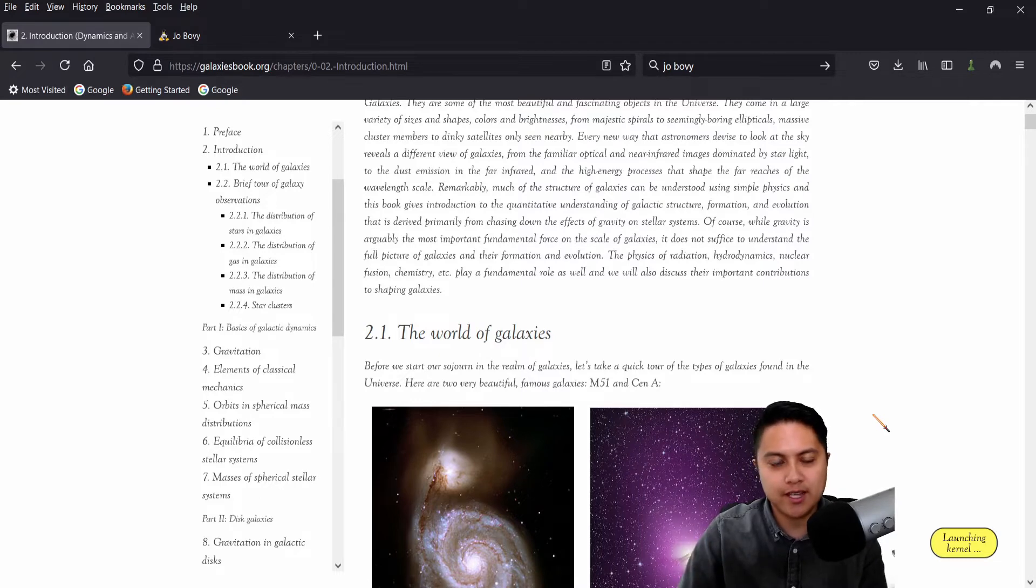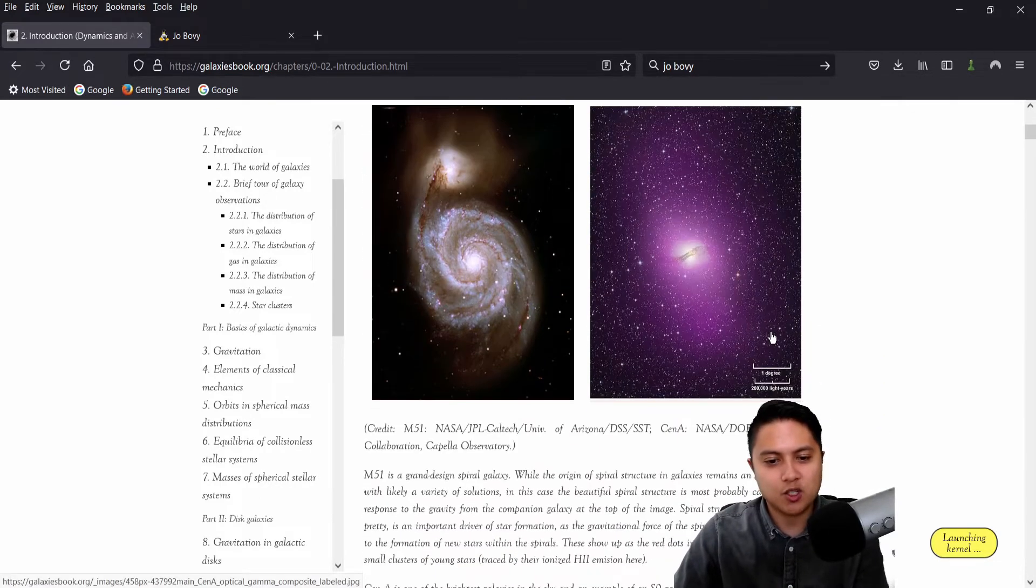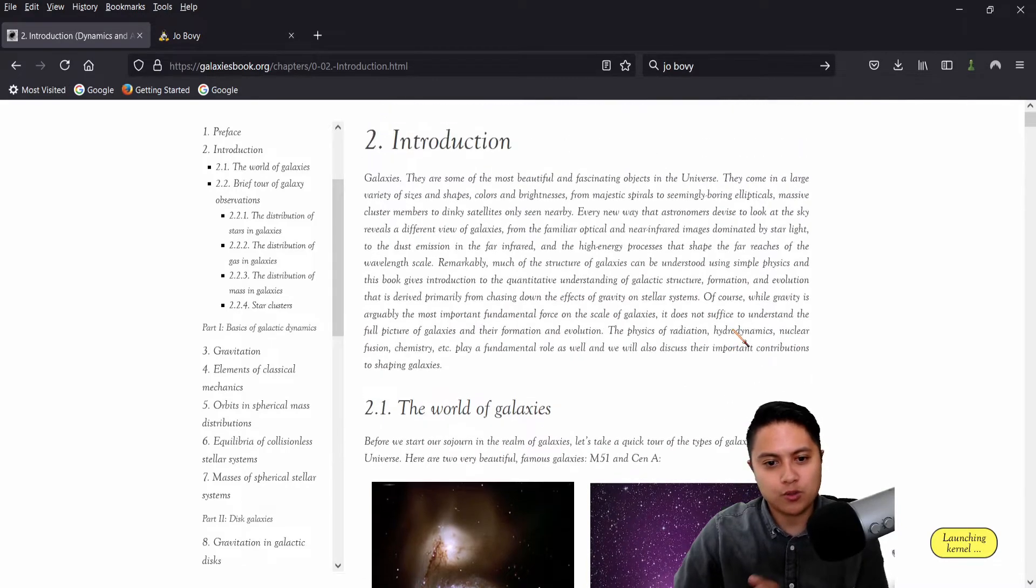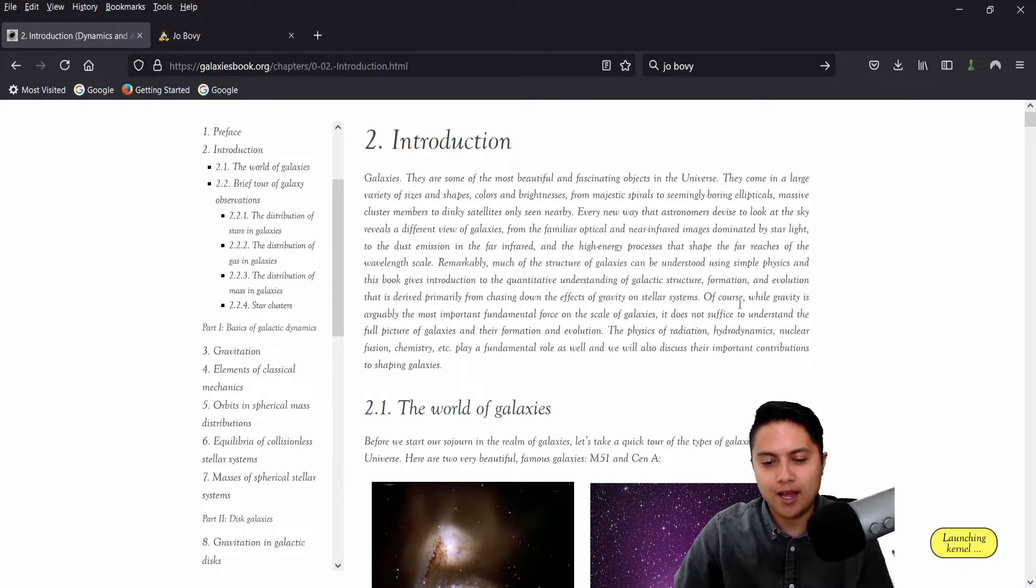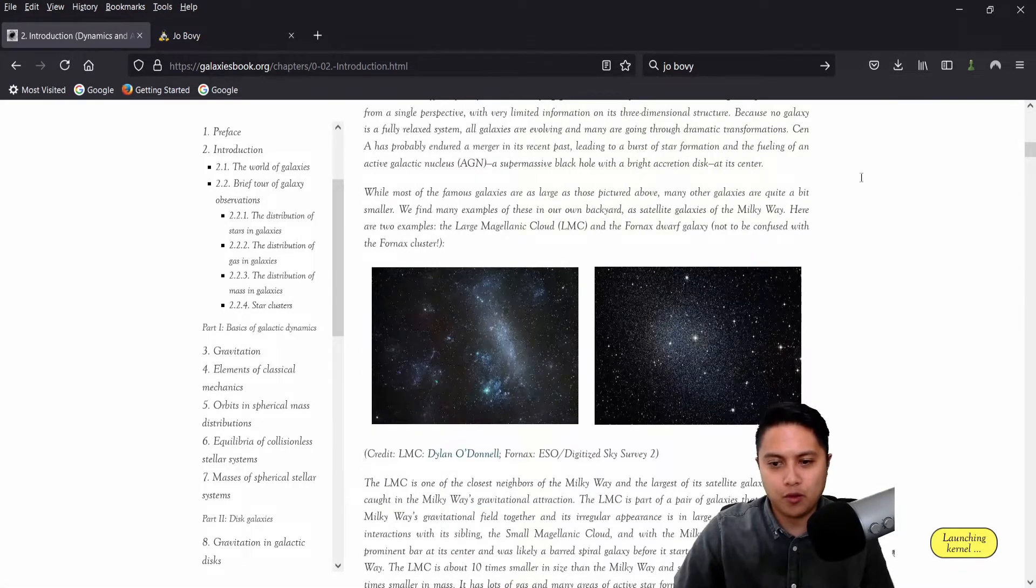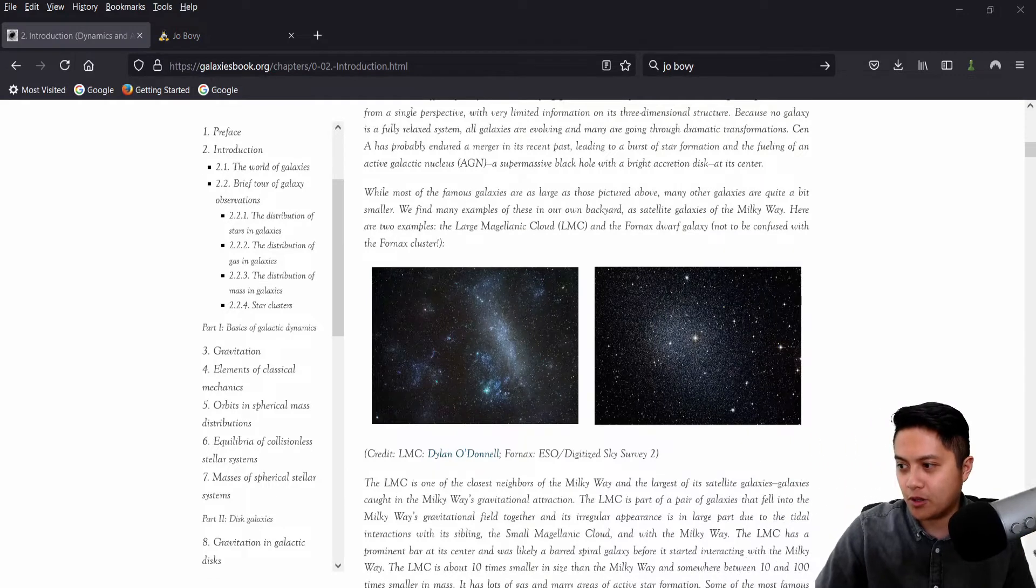And so we can understand the physics that's going on, but also see it applied in this Python code. So I'm going to move myself back now because I'm launching the kernel. It'll tell me when it's done.